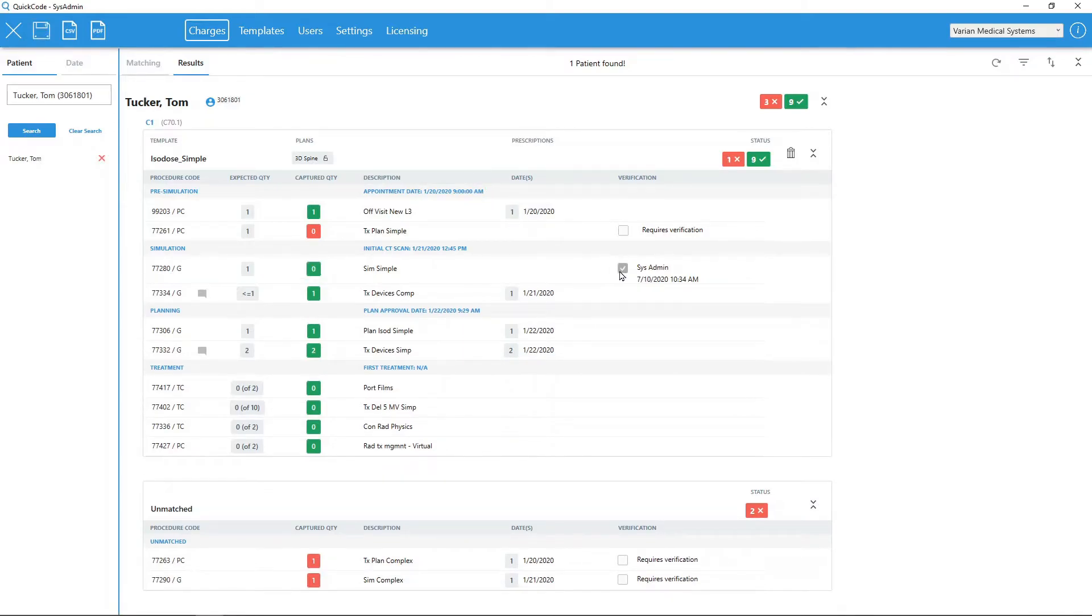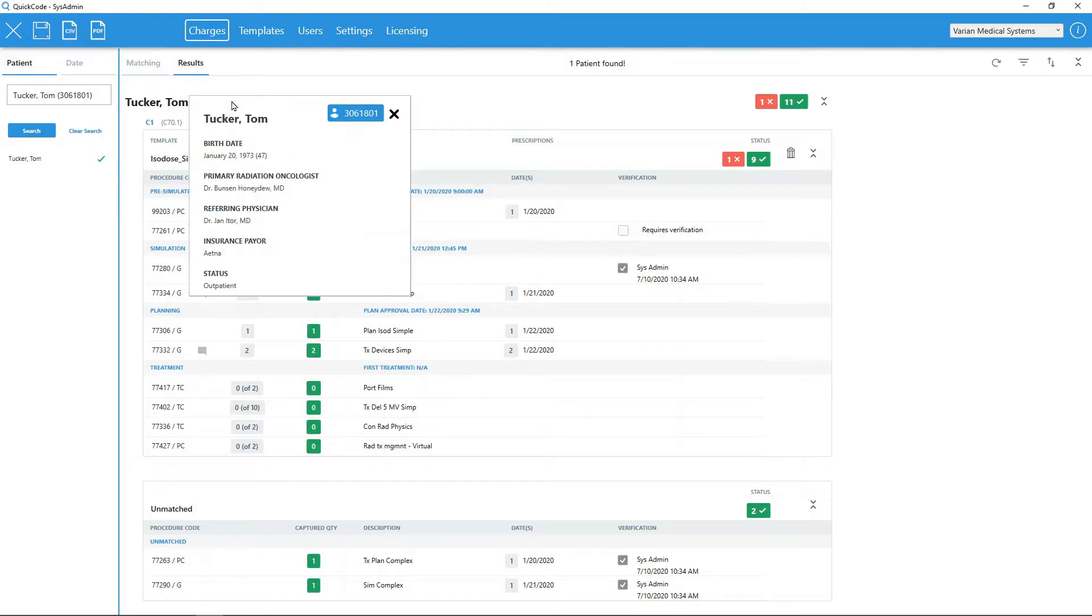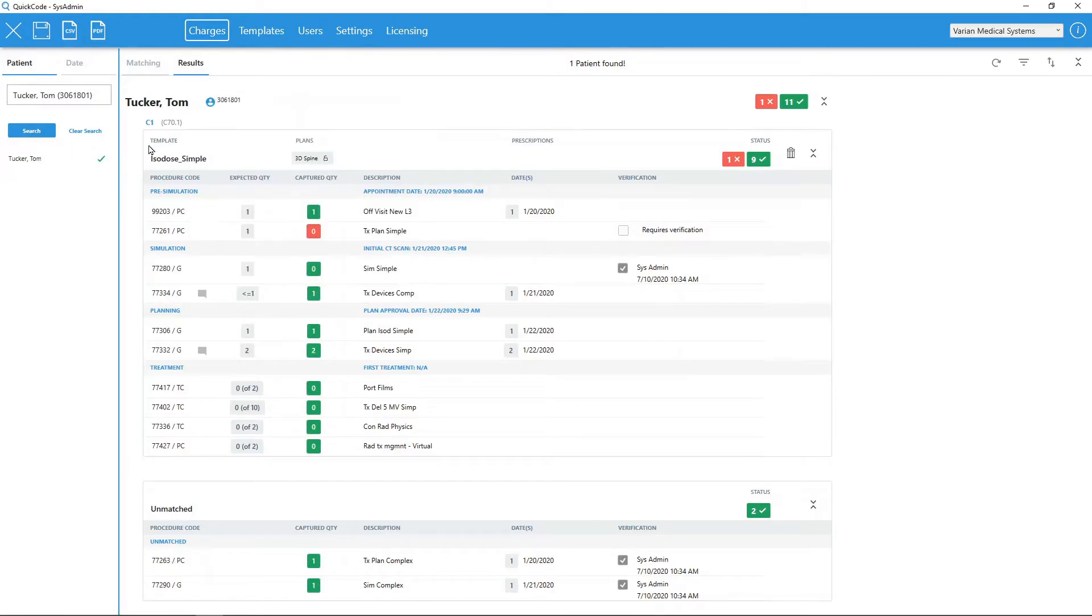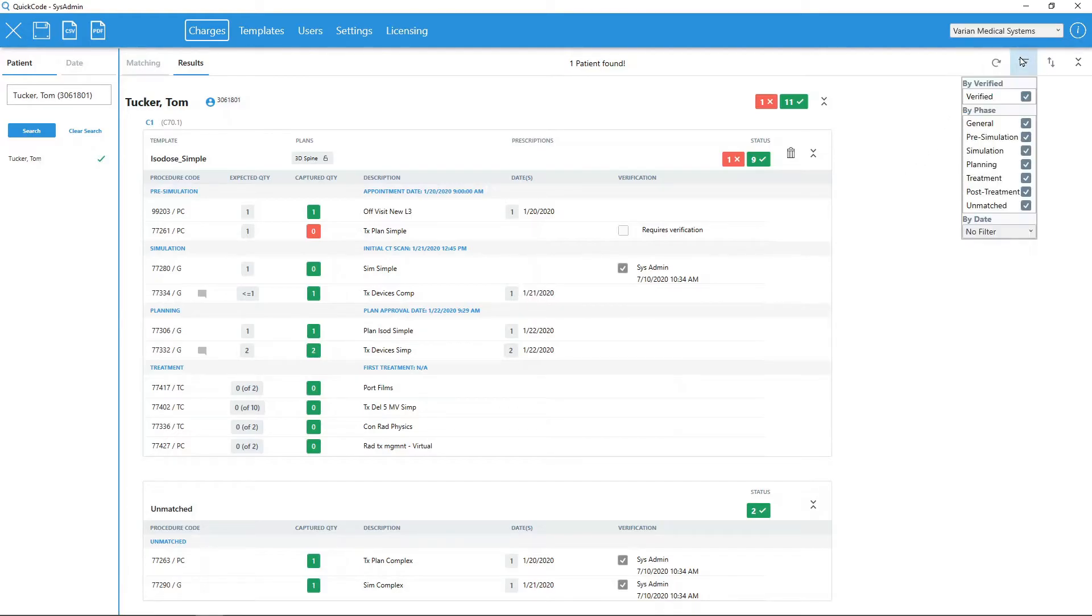In addition to charge analysis, QuickCode also displays useful information directly from ARIA, such as patient registration information, ARIA charge comments, and date and time of captured procedure codes. A variety of filters and sorting options are also available in search results.